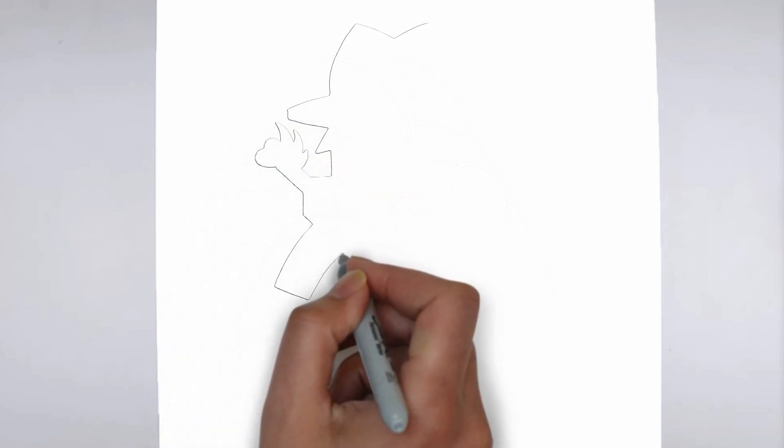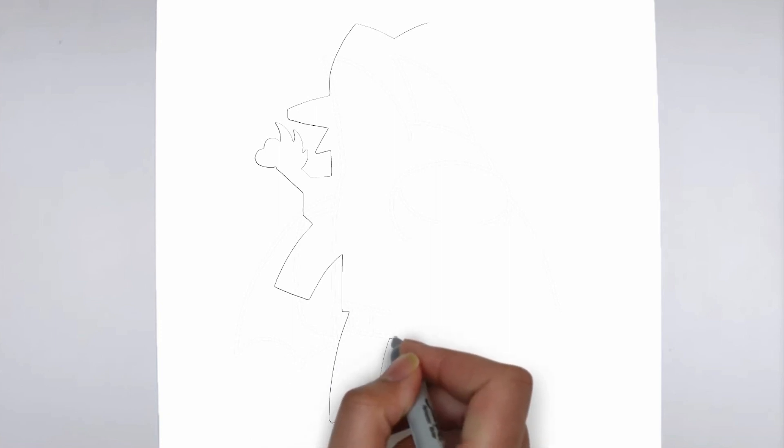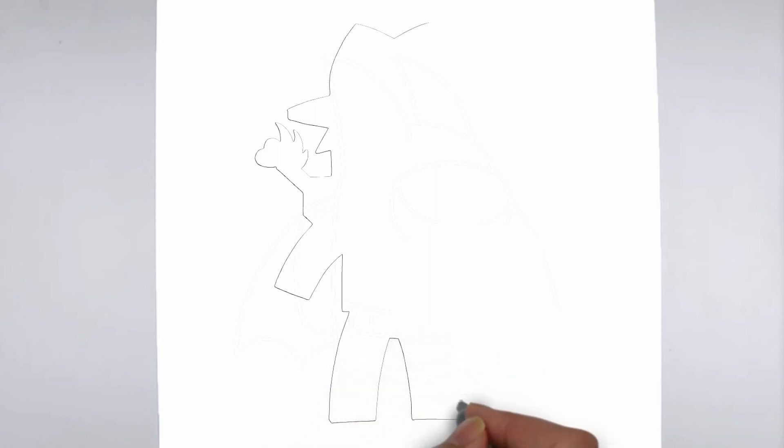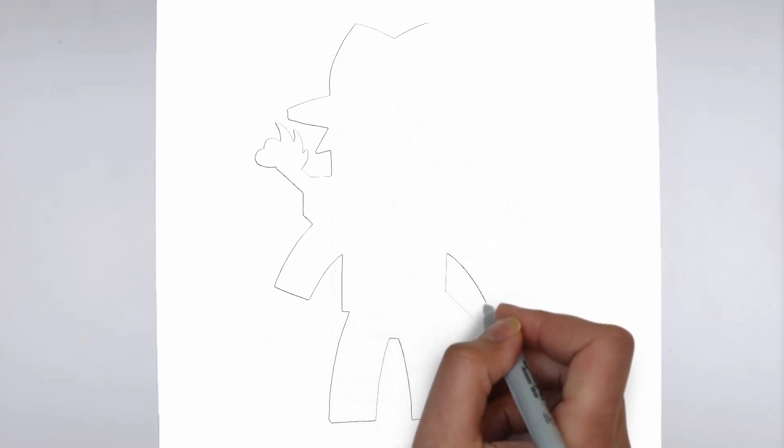Step 1. Beginning. Let's begin with the basic shape. Sketch light outlines to determine its size and placement on the paper.